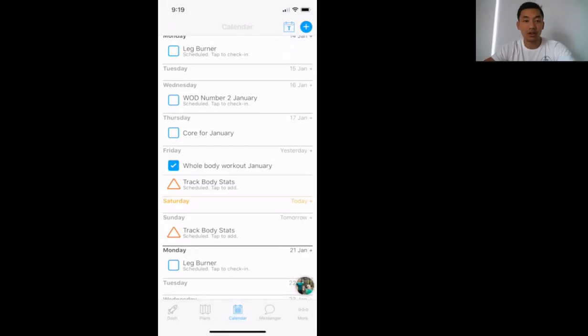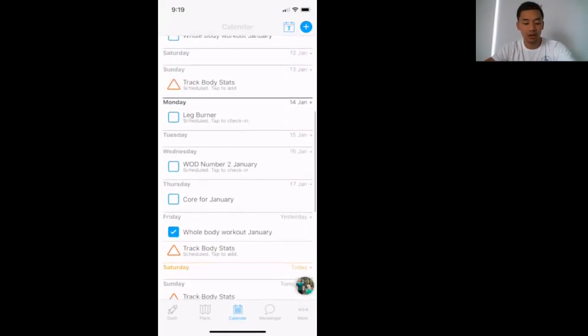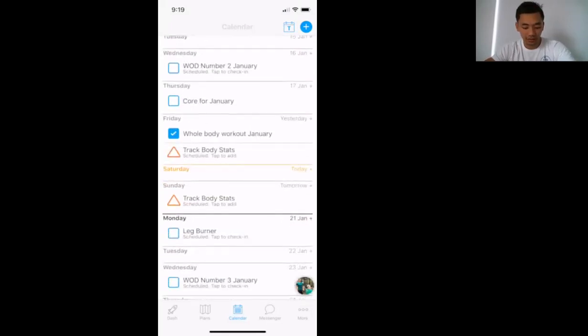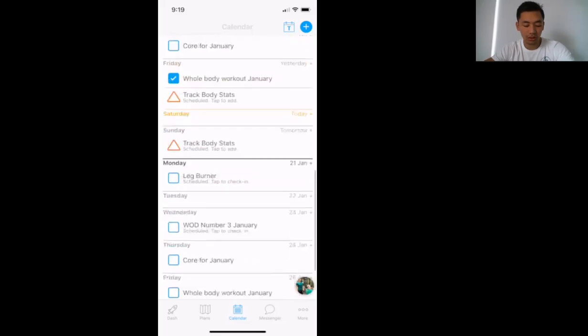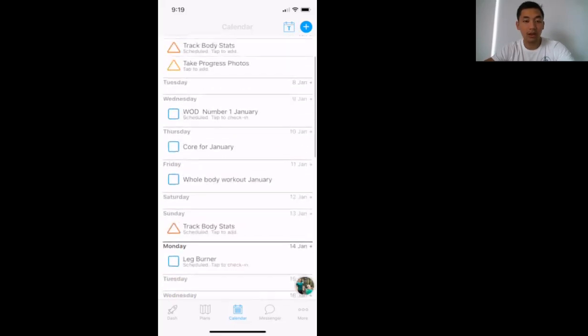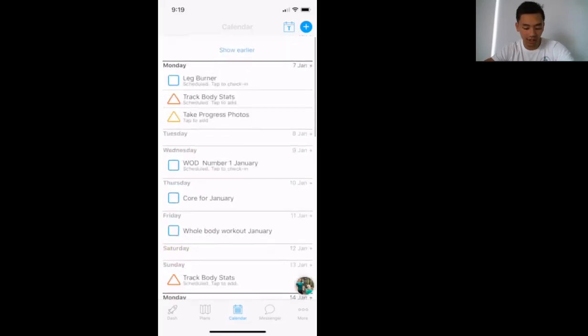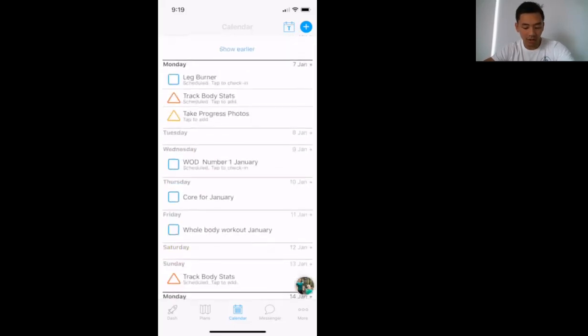So this is the TrainRise app here that you can see. This will look like yours as well. Now where you'll really live is here - down the bottom you've got Dash, Plans, Calendar, Messenger, and More. You'll live in Calendar.